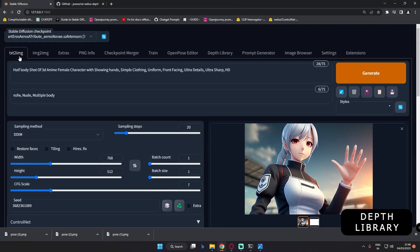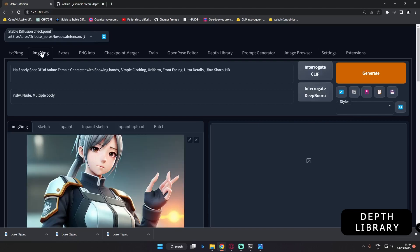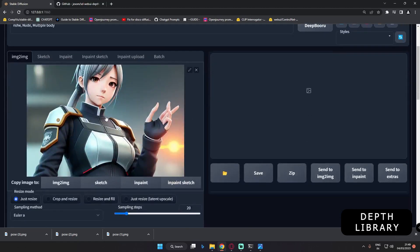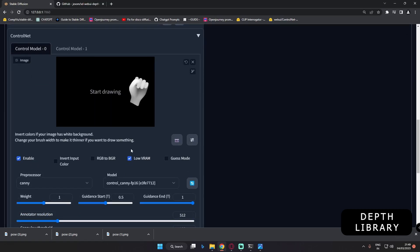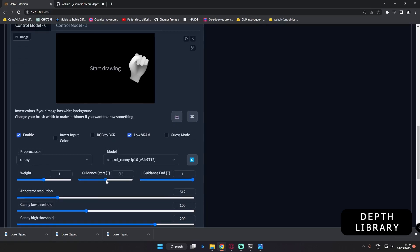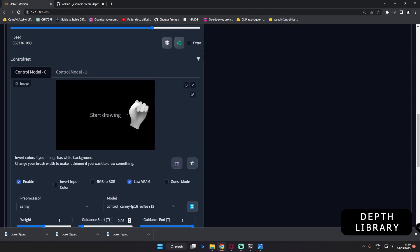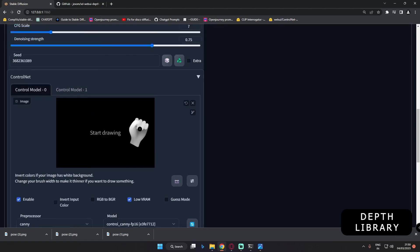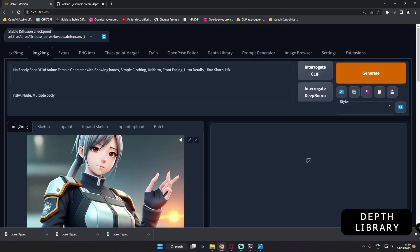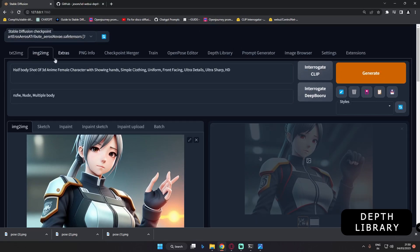Now we will check the image-to-image section as well. We'll use the same similar prompt, add the original image, and enable the ControlNet model. If you have low VRAM, enable that option as well. Select the preprocessor and model, and set the guidance start — I'll go with 0.05 here as well. This is the hand we're using. Let's generate and see what result we get with the image-to-image section.